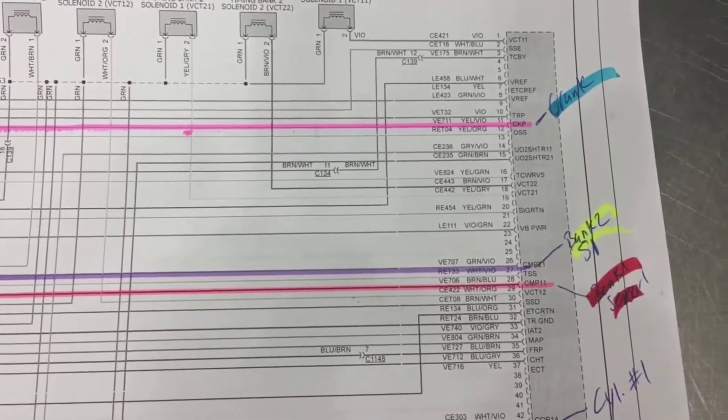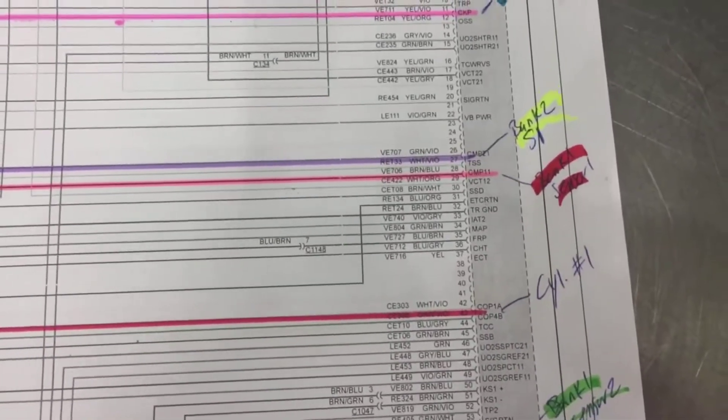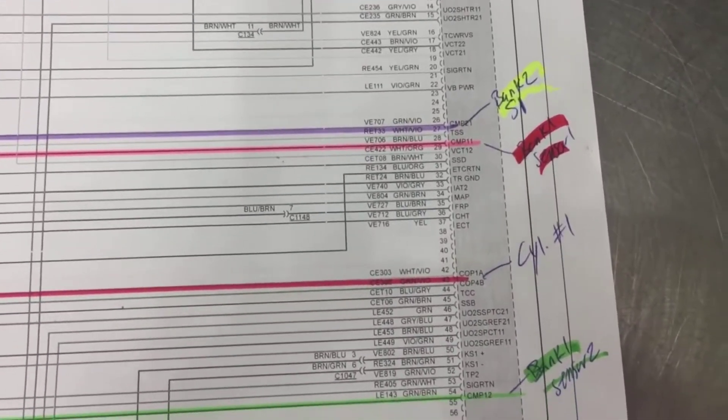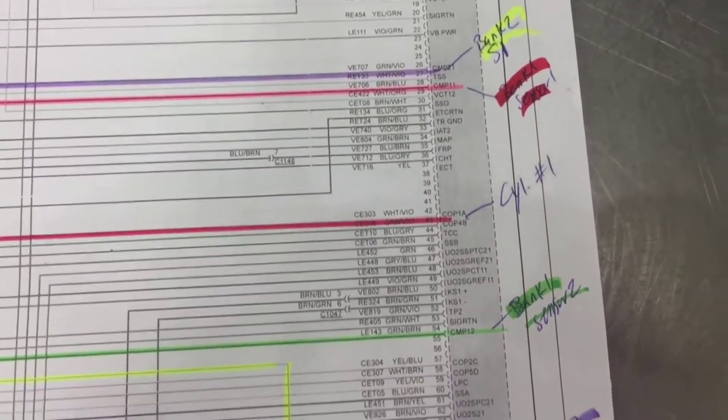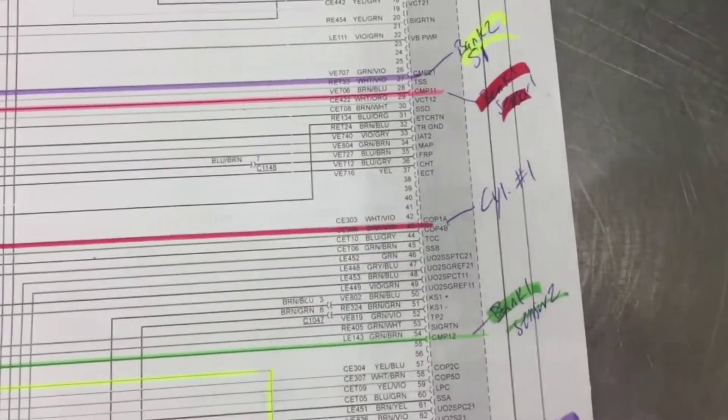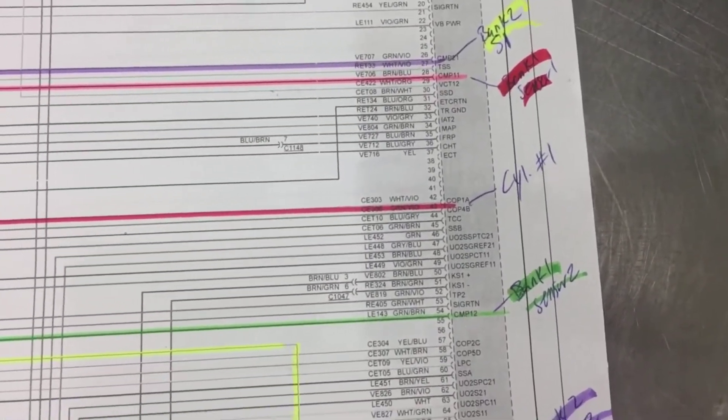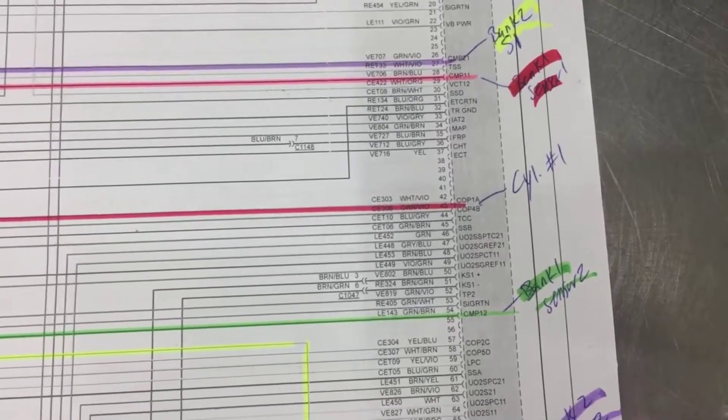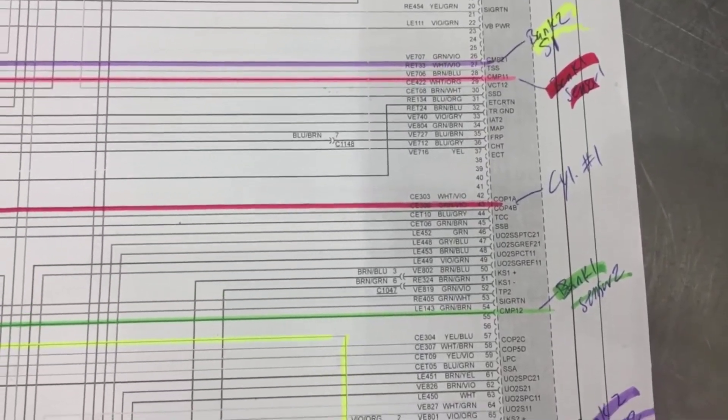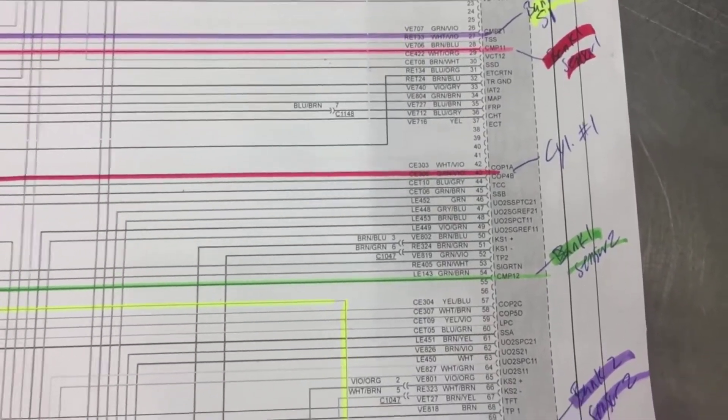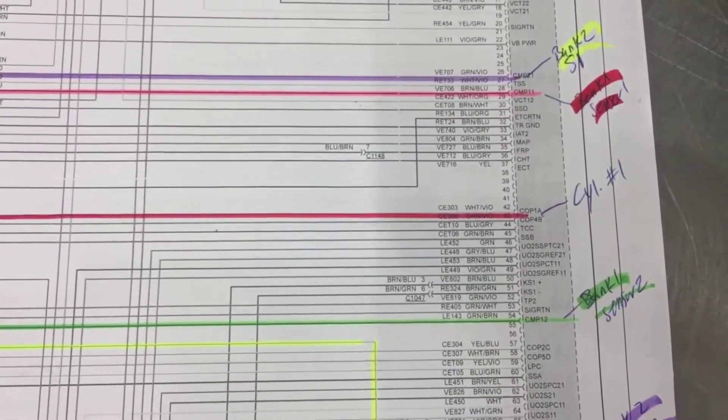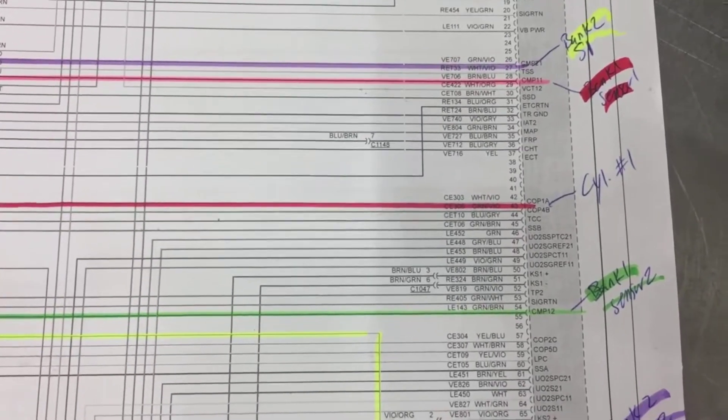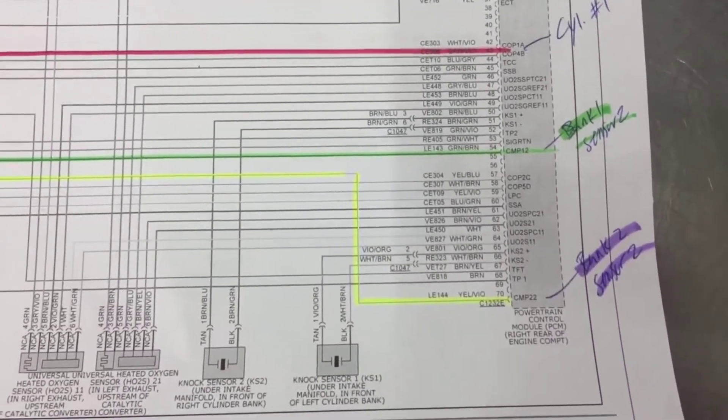So we have bank two sensor one, bank one sensor one, we have a cylinder sink right there. And I didn't label that one because that's going to be used different ways. Usually I don't back pin that at the computer, I do that right at the coil.